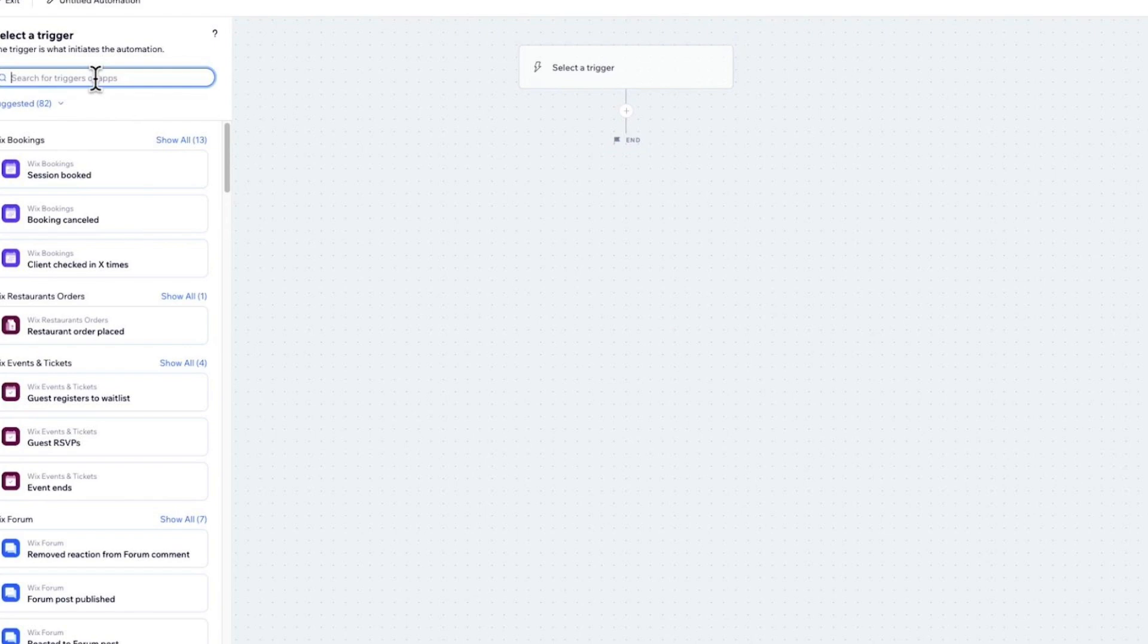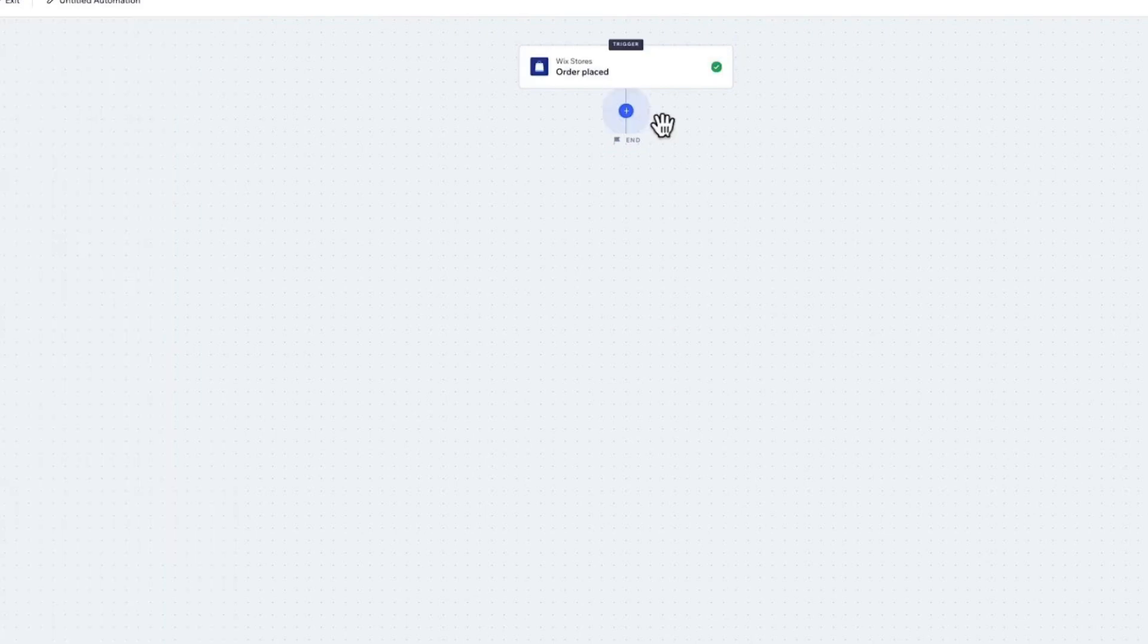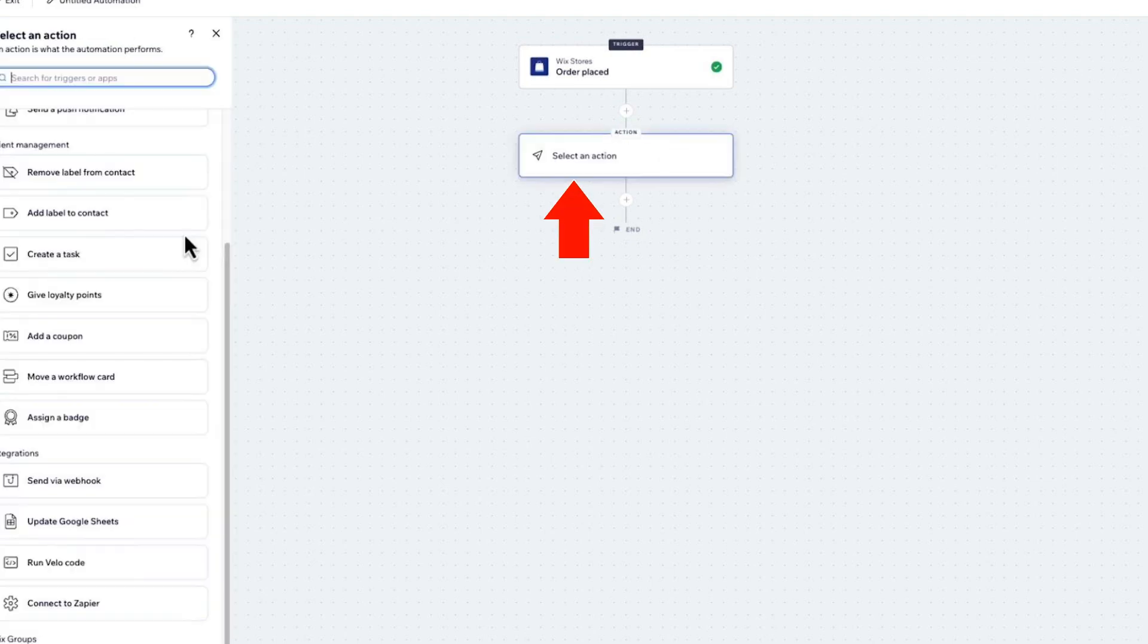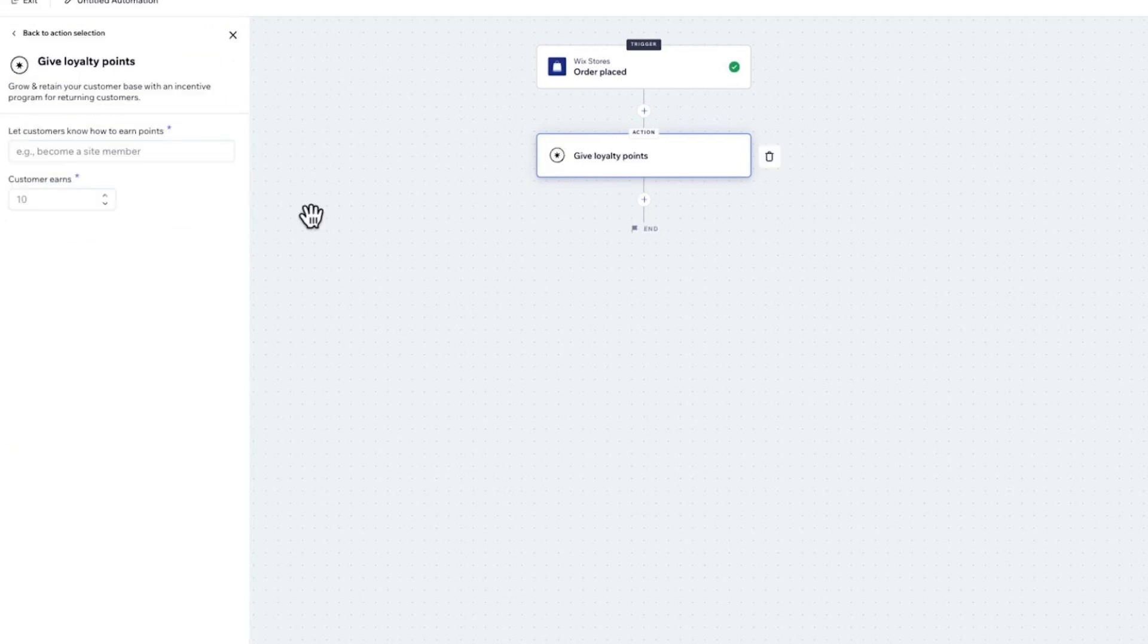Click on the plus icon and let's choose another action. Just click on Action. Whenever an order is placed, anything you enter here will happen automatically. For example, let's choose Give Loyalty Points. Here, type 'place an order' and type '10 customer earns'.